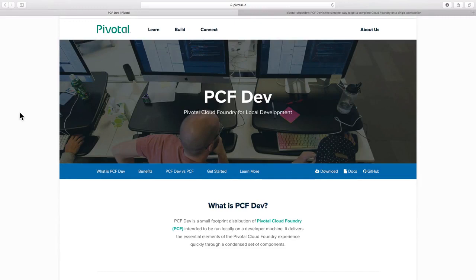For the demo purpose, we are going to use PCF Dev Environment, which sets up the Cloud Foundry environment on our local workstation using VirtualBox. I have already set up the PCF Dev Environment as given on its documentation.